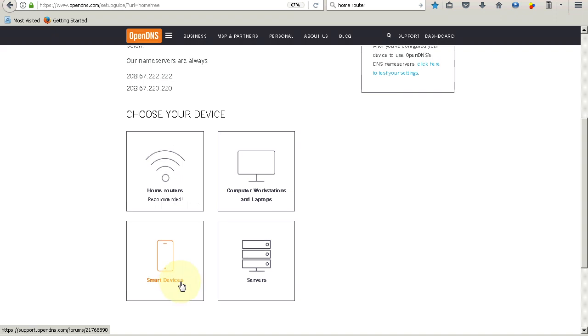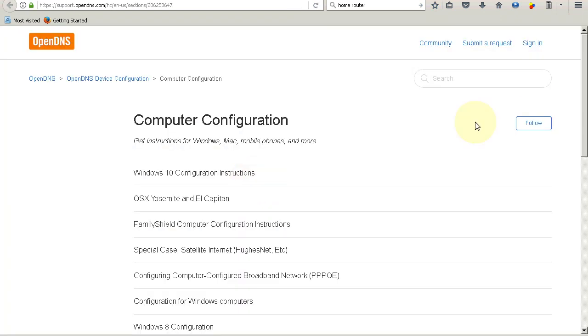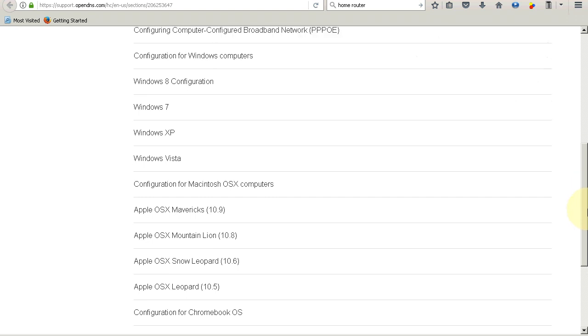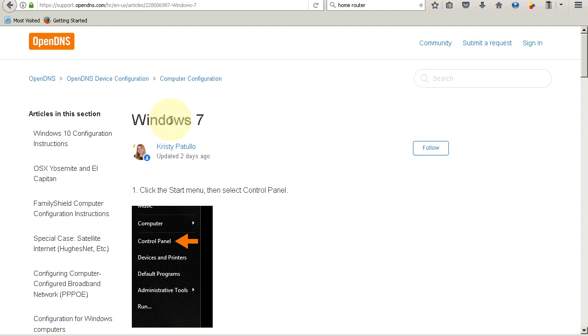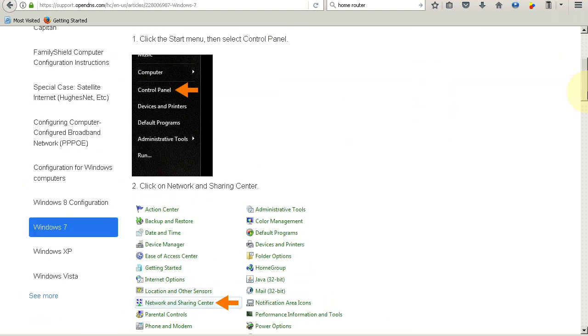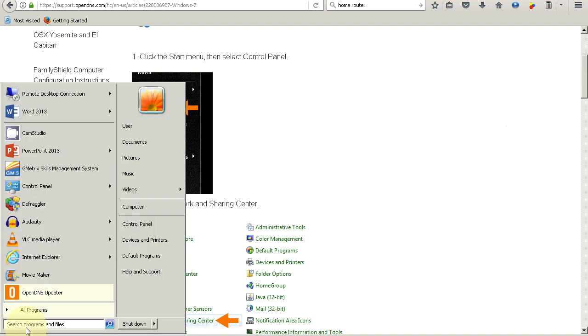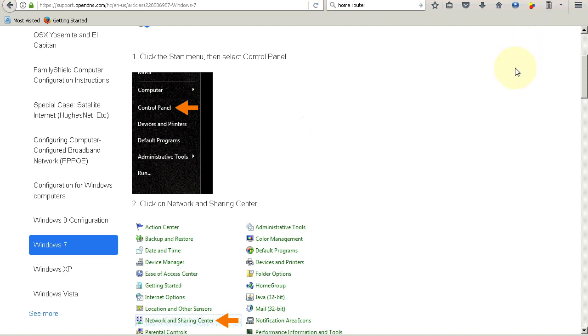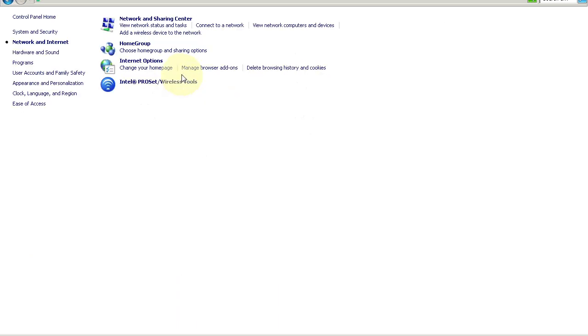Like I said, the demonstration will be on a laptop running Windows 7. I will explain later why it is better to set it up on your home router, as well as there may be a slight issue when you set up on your individual devices. So to begin with, I'm going to go to Computer Workstations and Laptops, because that's what I want to configure. Now you have the various other operating systems - I'm going to go to Windows 7, because that's what I have, and I'm going to follow this list of instructions.